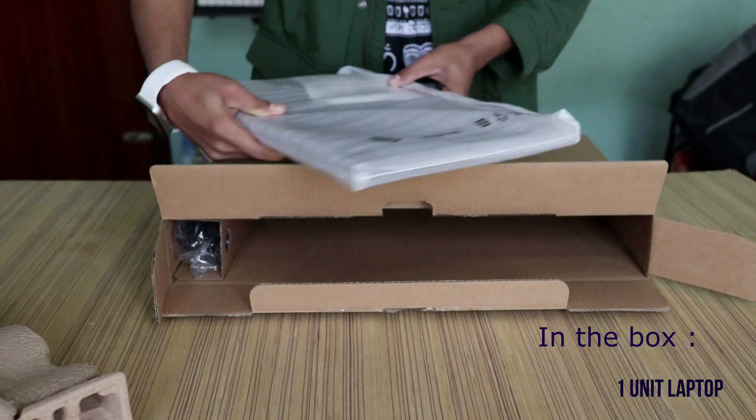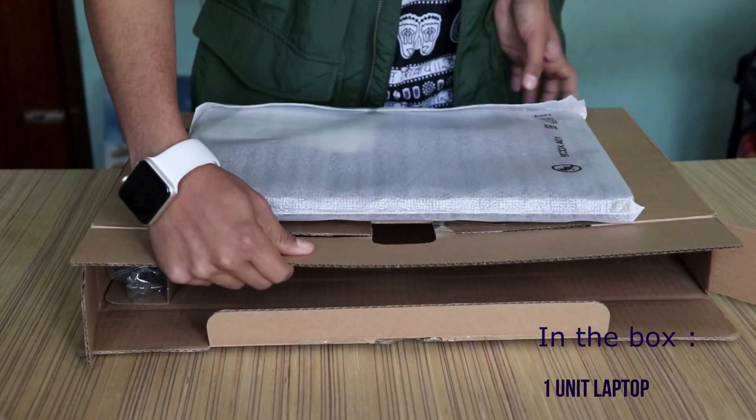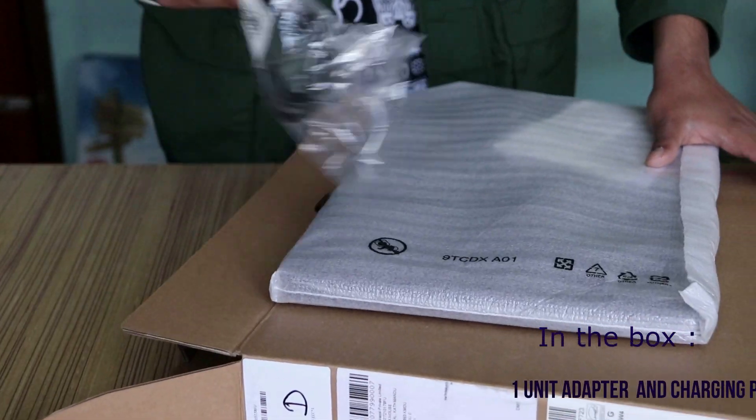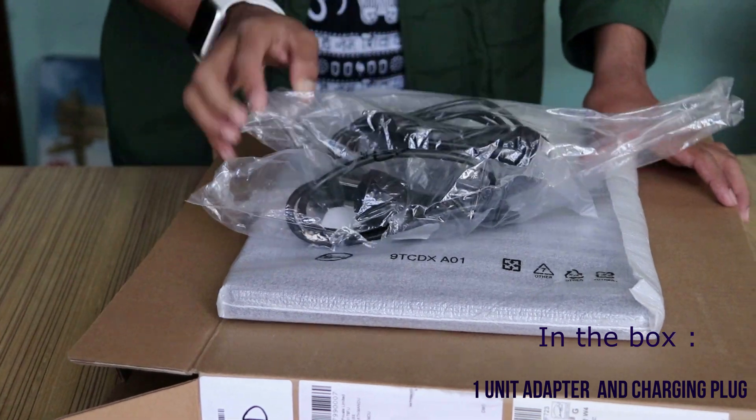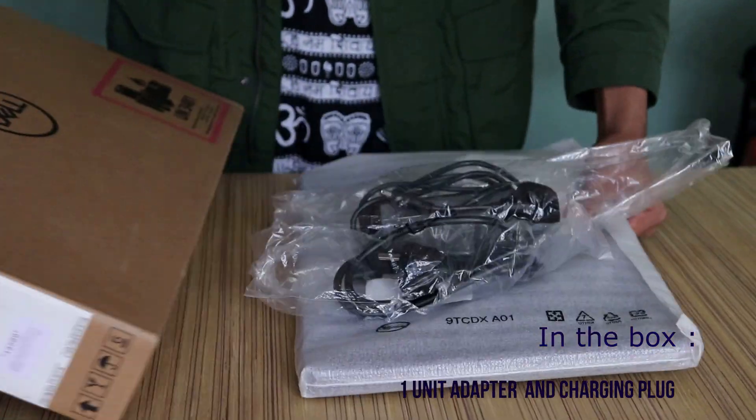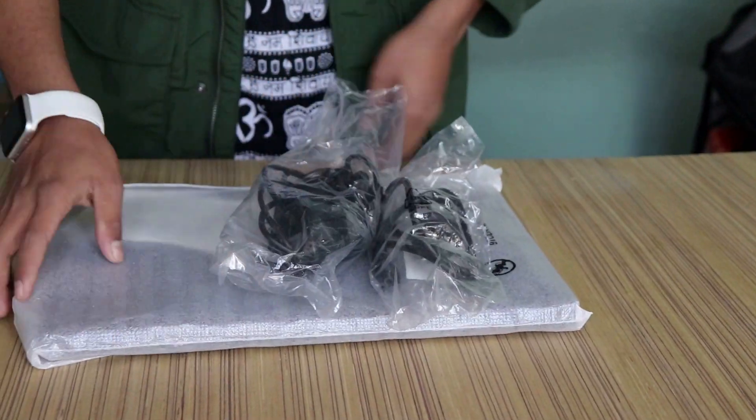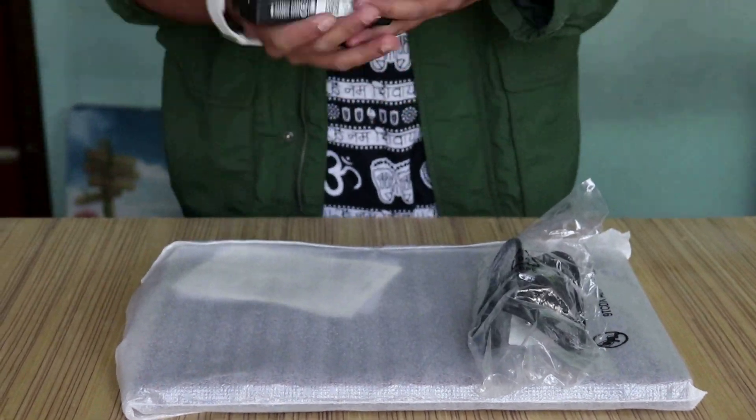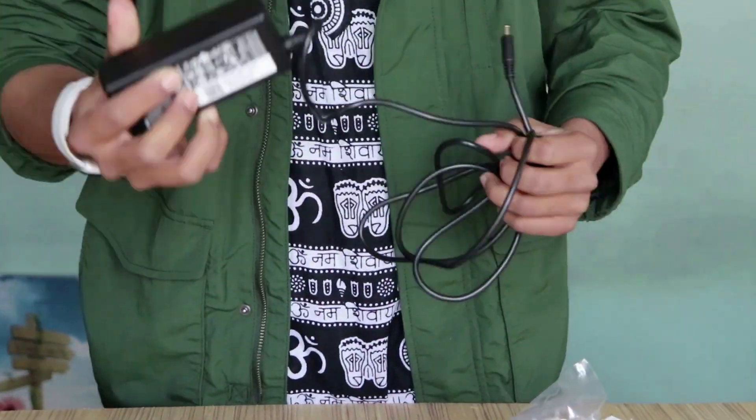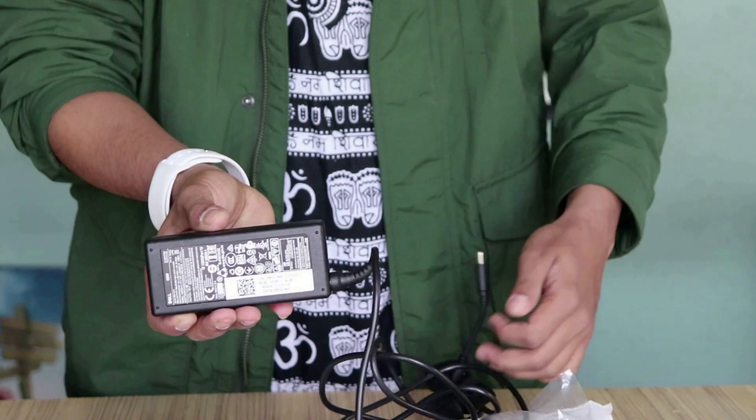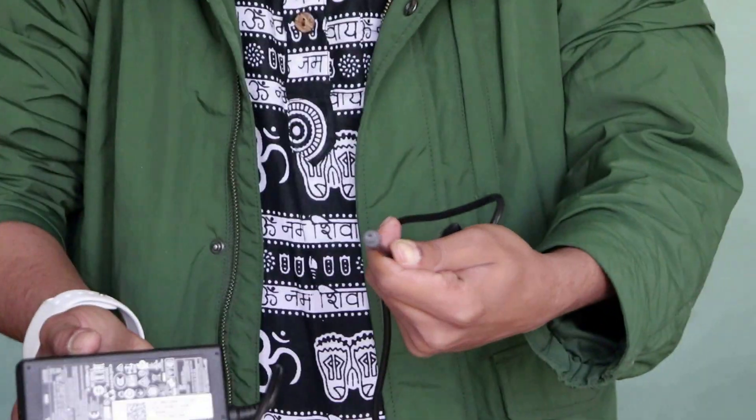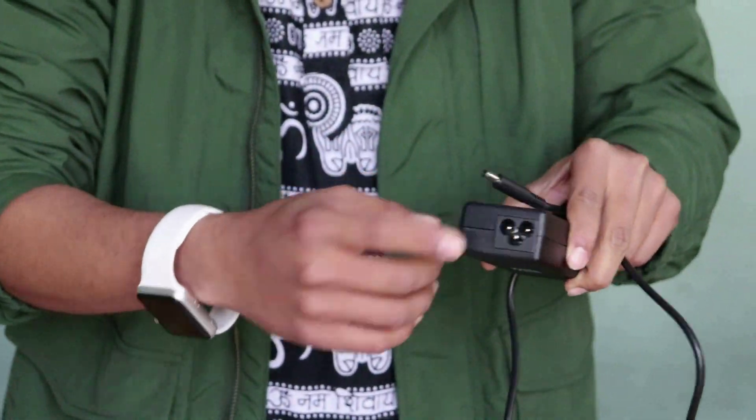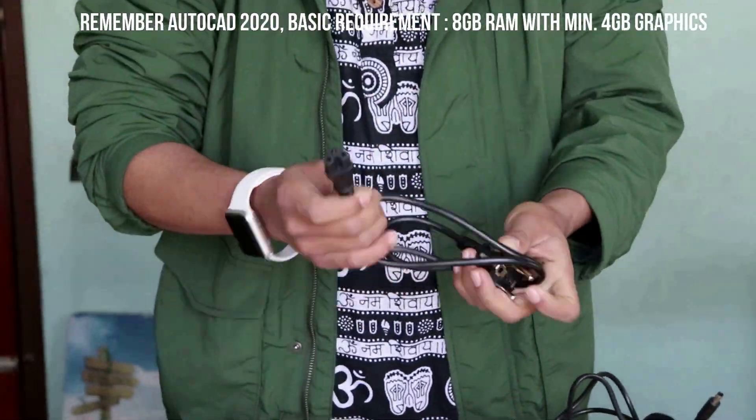The laptop comes with a pretty decent box containing one unit laptop and one unit charger with adapter. The Dell 5593 comes with various options of graphics, RAM, and storage. For my personal use, I'm using a 4GB graphics card, 8GB RAM, and 512GB SSD storage.